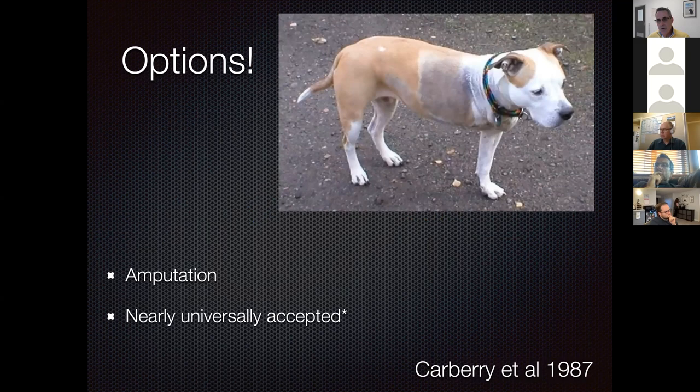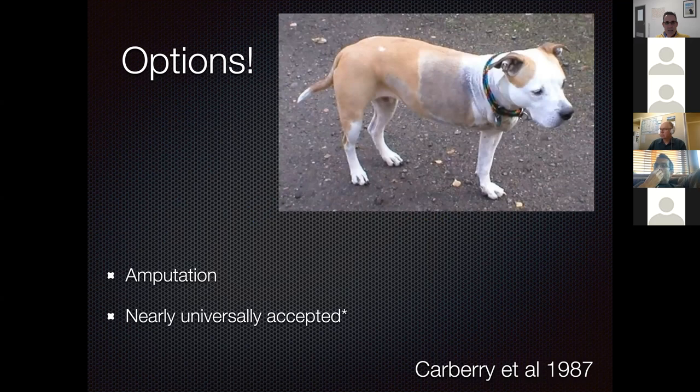What are our options if we have an extremity soft tissue sarcoma with a dirty margin? Generally, amputation would not be the first step. You would either treat the tumor site with the methods to be discussed, or wait and see what happens, because extremity soft tissue sarcomas largely do not metastasize. You can always amputate later if needed.